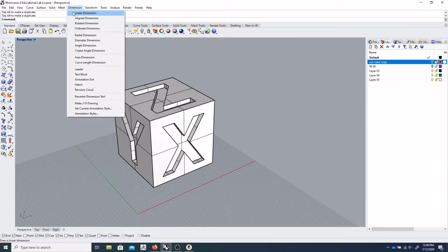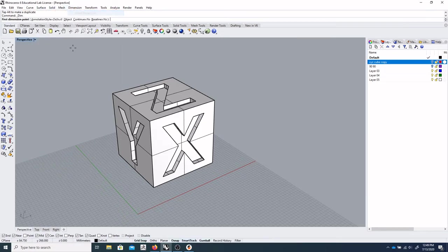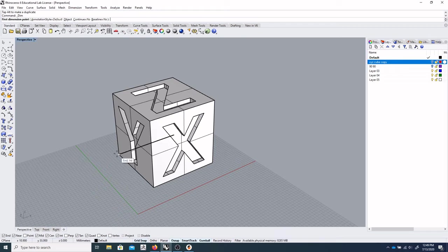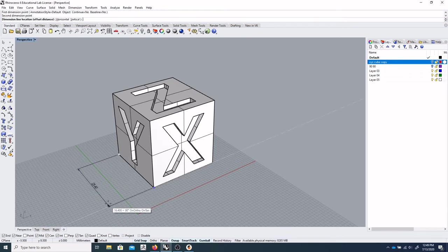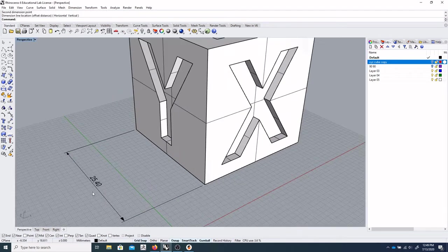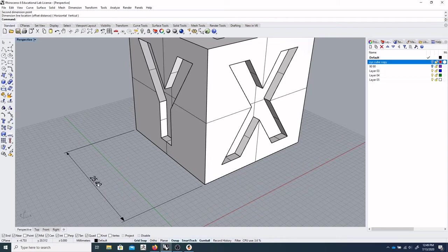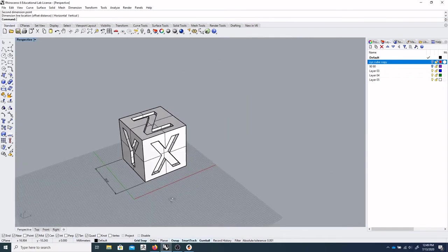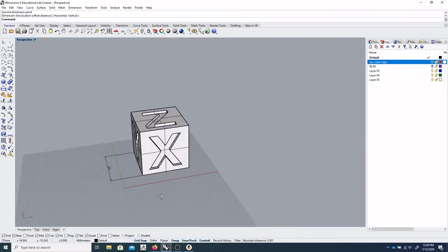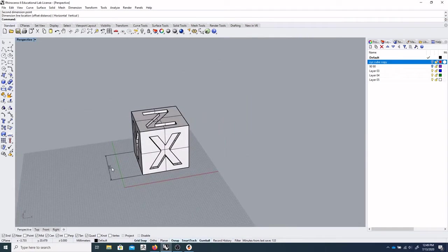I would say it'll measure the same. If we dimension it, this is a one inch by one inch cube. So 25.4 millimeters is one inch. OK.